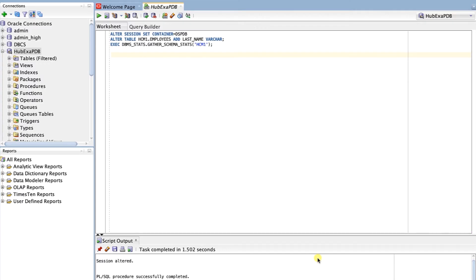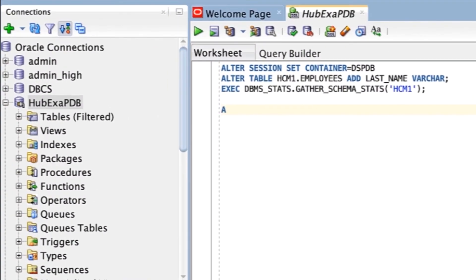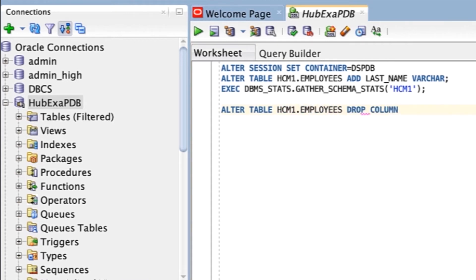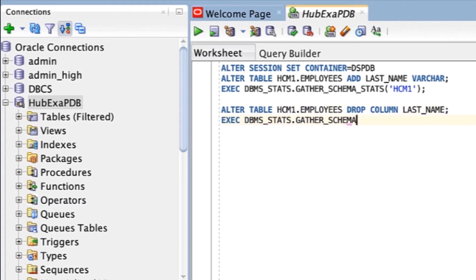Now we're going to return to SQL Developer. We're going to be dropping the Last Name column from our database in these next few steps. On the SQL worksheet, run the following command to drop the HCM1.Employees.LastName column. Now we'll run the following command to gather schema statistics.